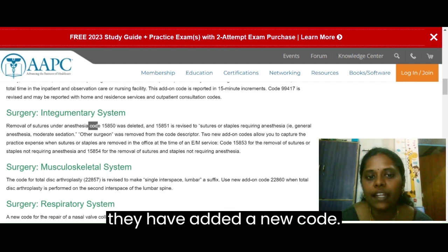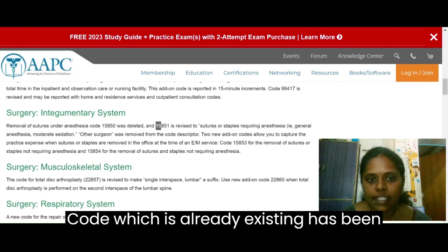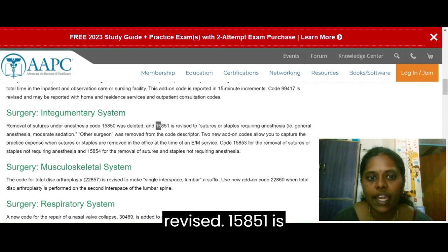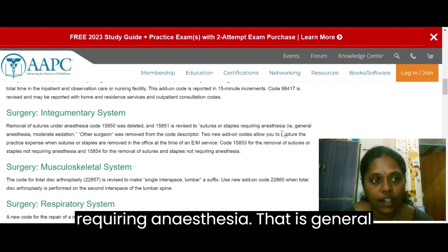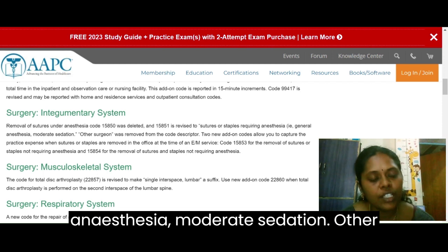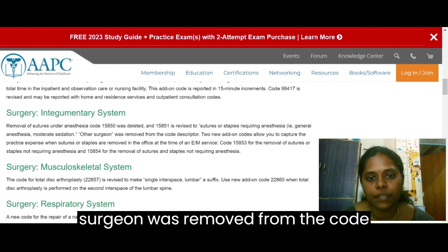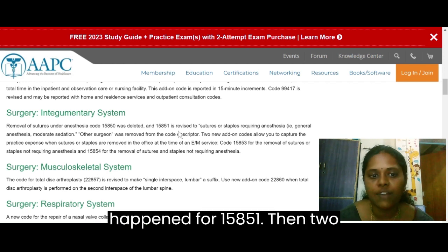Instead of that, they have added a new code, and an already existing code has been revised. Code 15851 is revised to sutures or staples requiring anesthesia — that is general anesthesia or moderate sedation. The phrase 'other surgeon' was removed from the code descriptor. This is the revision that happened for 15851.